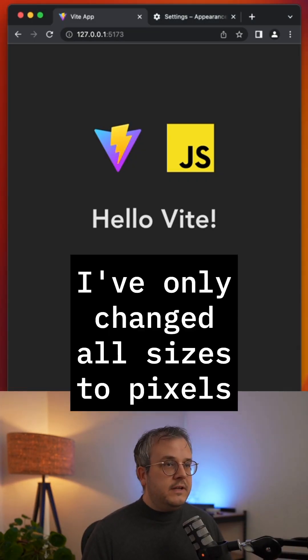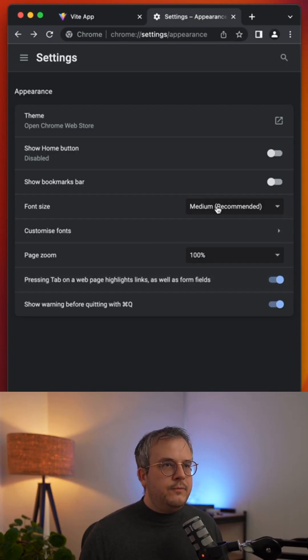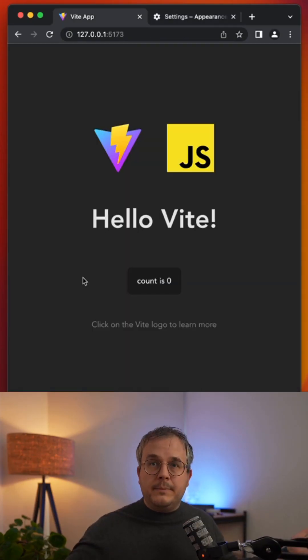This is Vite's default page. Everything seems fine, but it does not if you're a visually impaired user. Because these people change the default font size of their browser. And if we do that, nothing happens. Why?